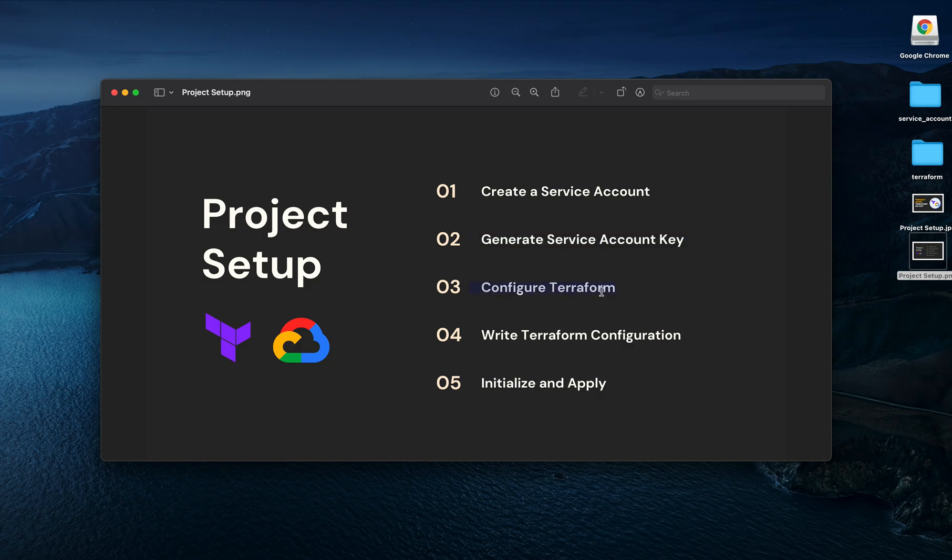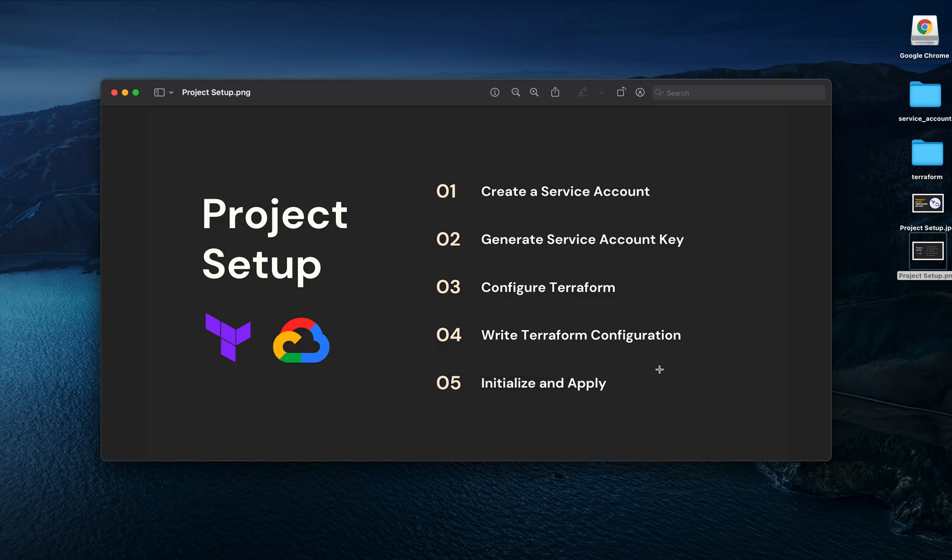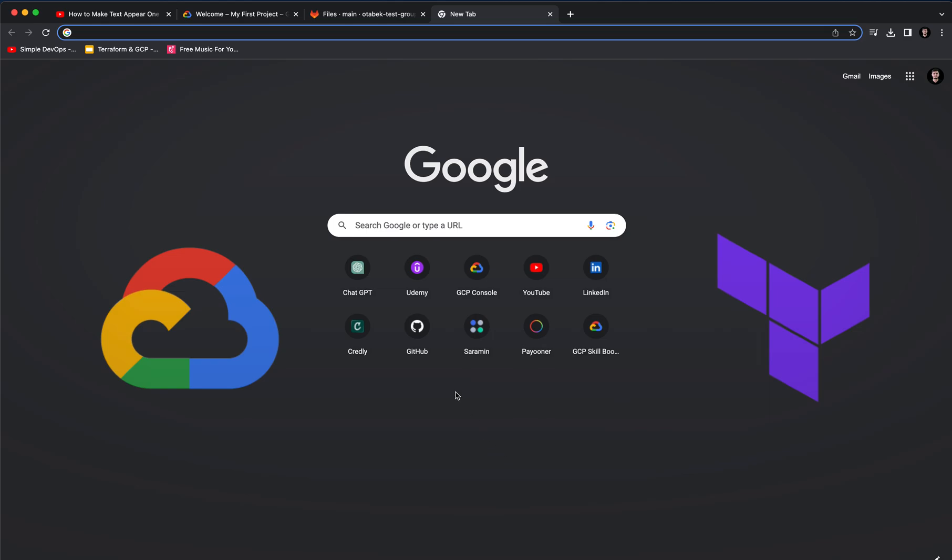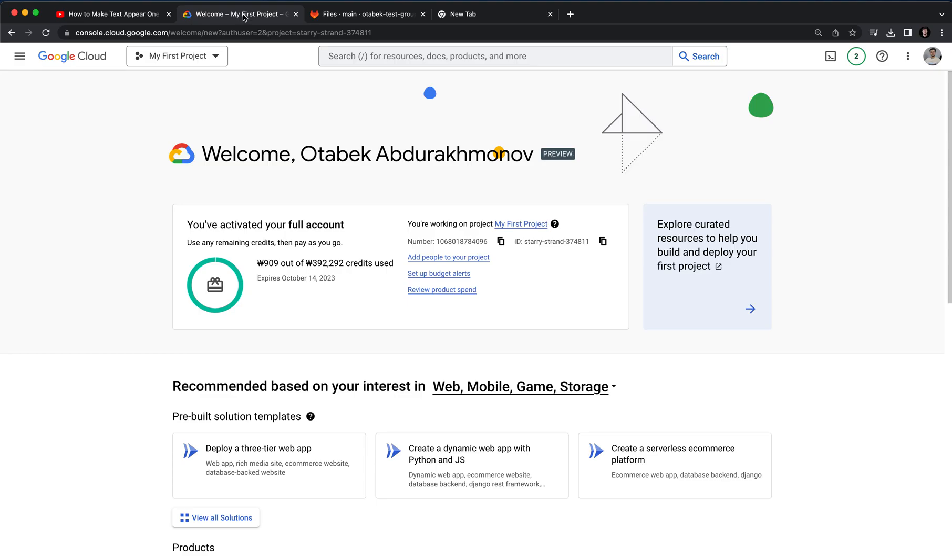We'll create a Terraform configuration file, write the Terraform configuration, and finally we can initialize and apply. So what are we waiting for? Let's start. Let me go first to my Google Cloud console.